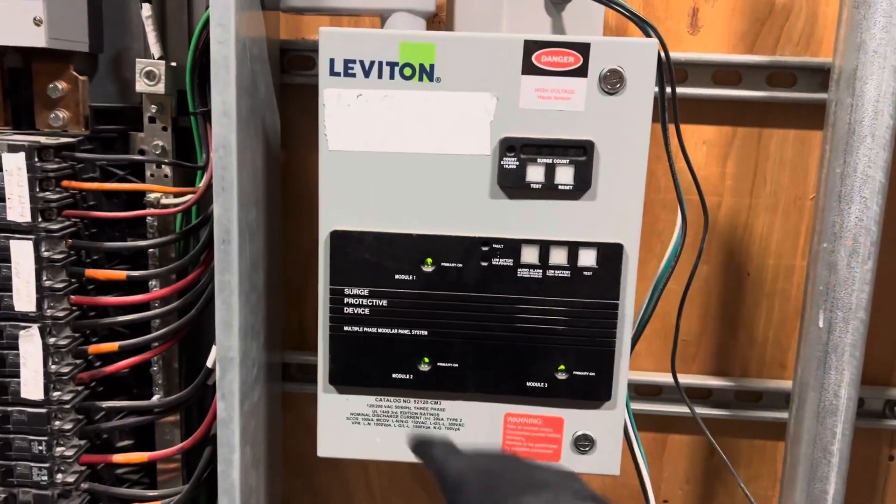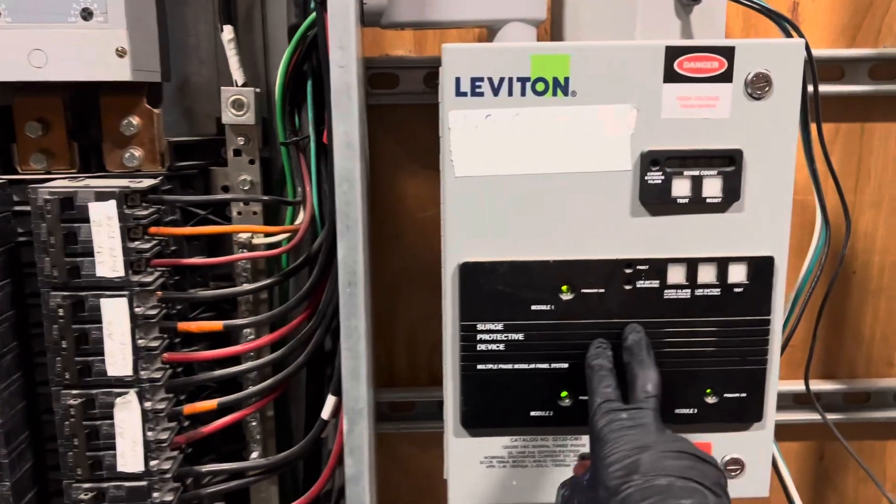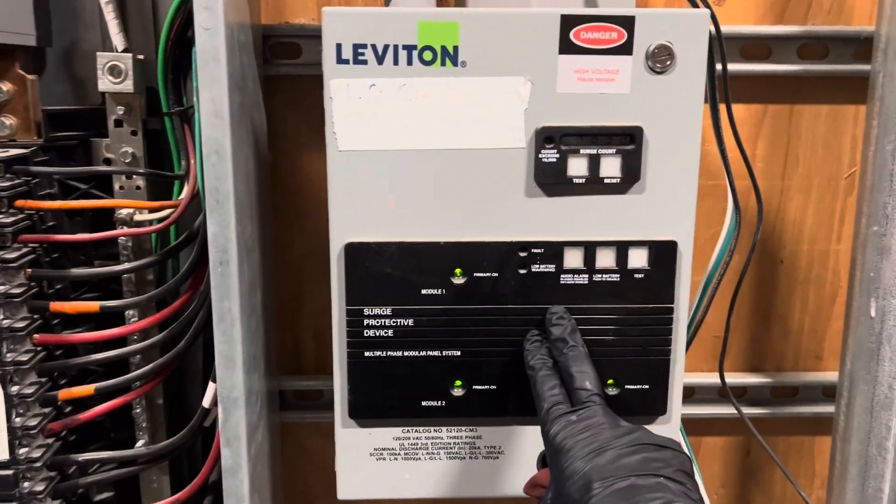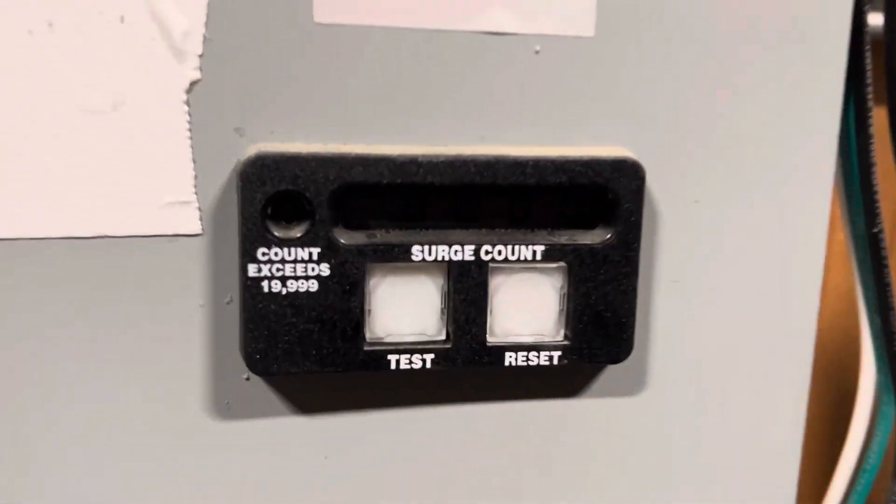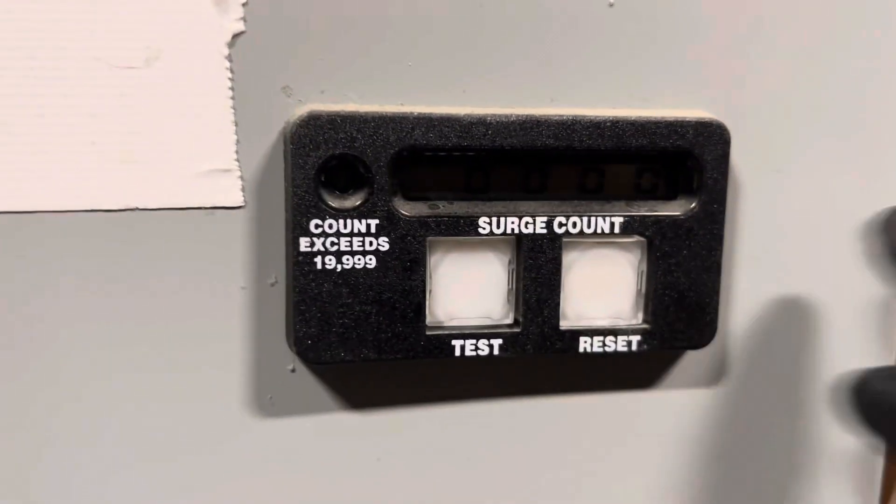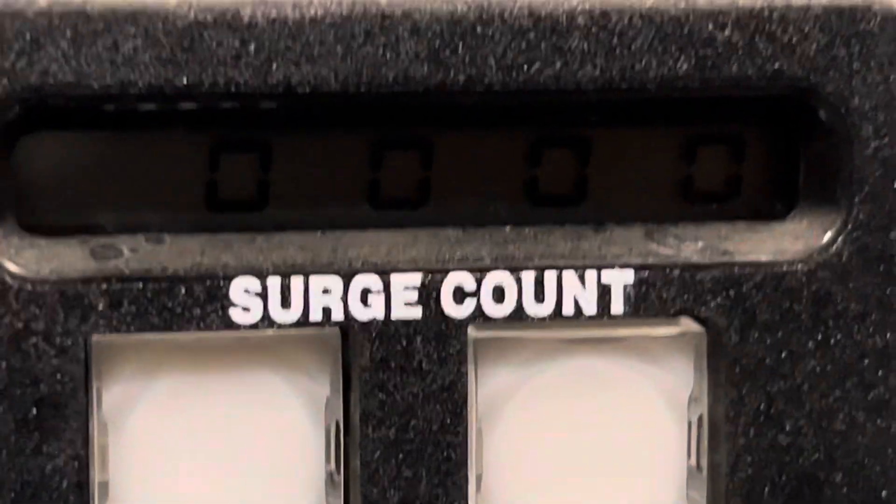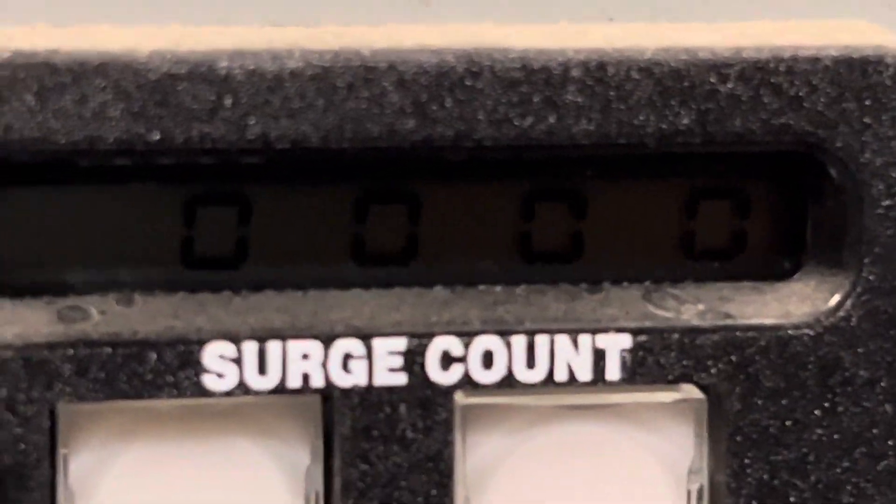You can't see it... let's see if it'll go in there. Can you see that? There you go, you can see the numbers. It counts the voltage spikes that hit the building and hit the panel that can damage your equipment. And we installed another one over here.